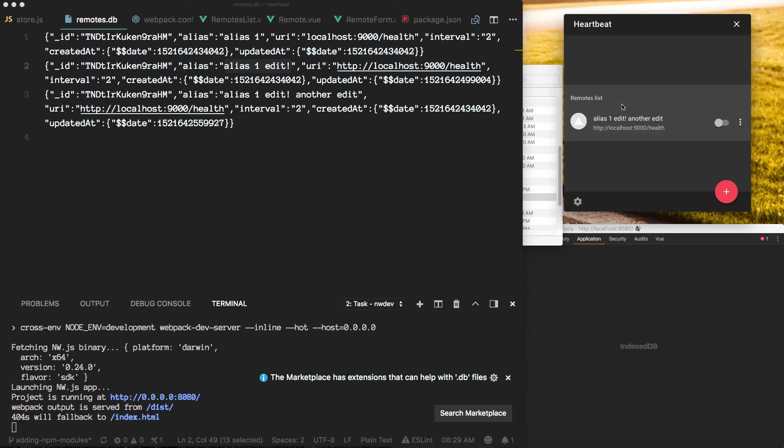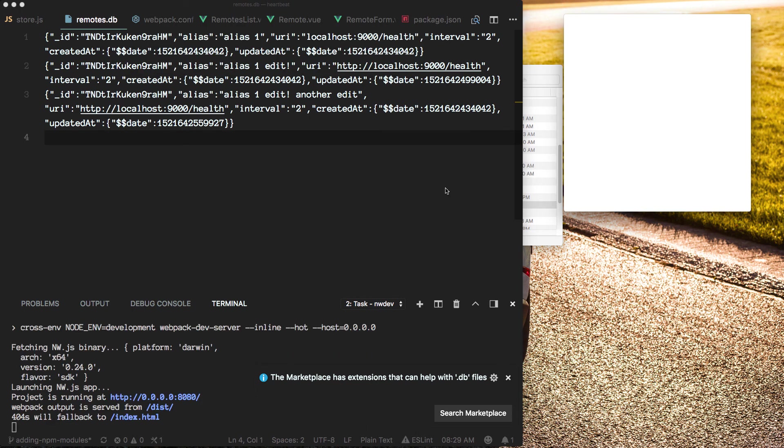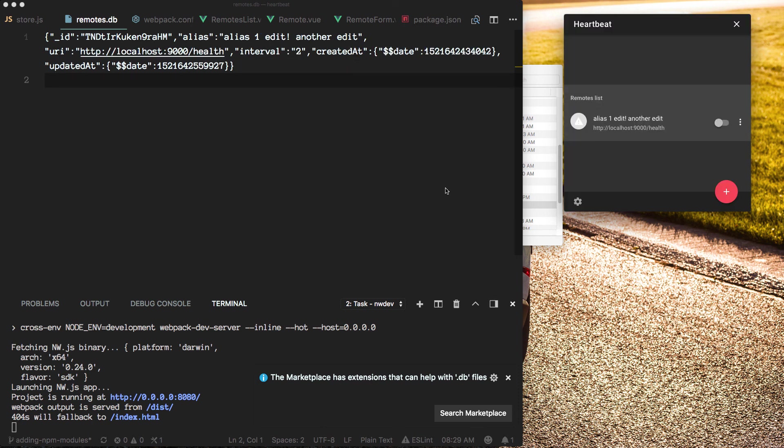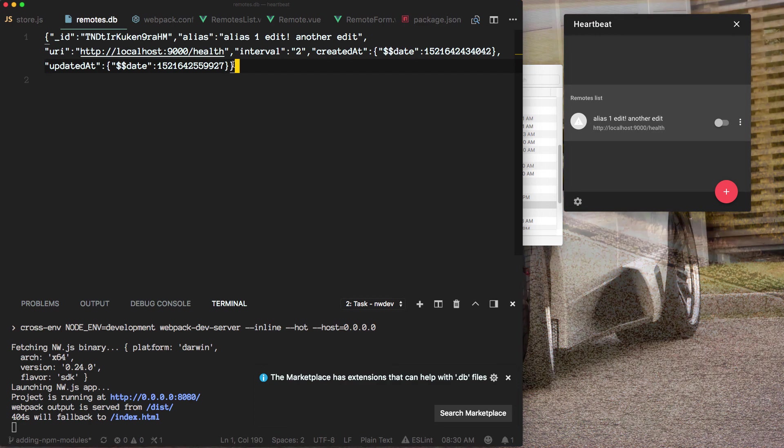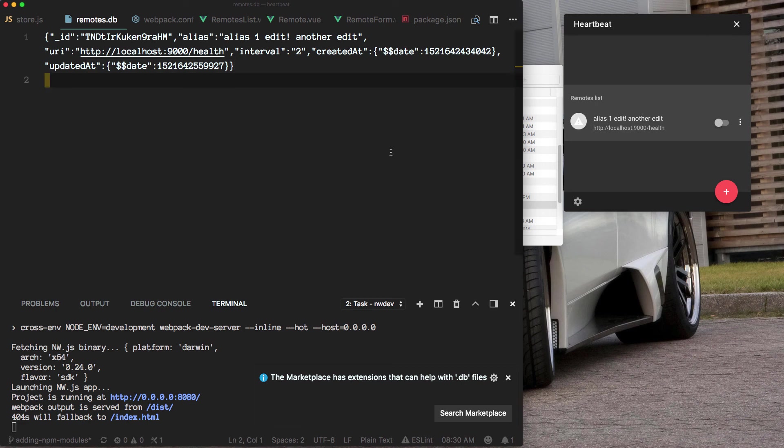And now let's reload the app. So the other records are gone and we only need to worry about one of them, which is good. So, cool. Let's move on then.